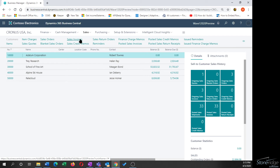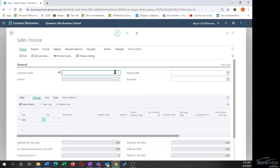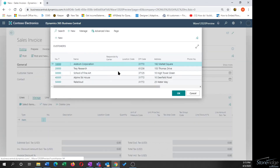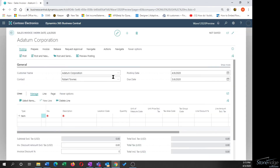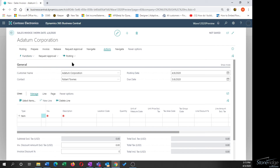I'll delete that and go to Sales > Sales Invoices to create a new document from there. When I select my customer directly from the sales invoice, I'm not presented with a prompt. I need to go to Actions > Functions and choose Get Recurring Sales Lines to manually create the sales lines, just like we saw on the AP side.